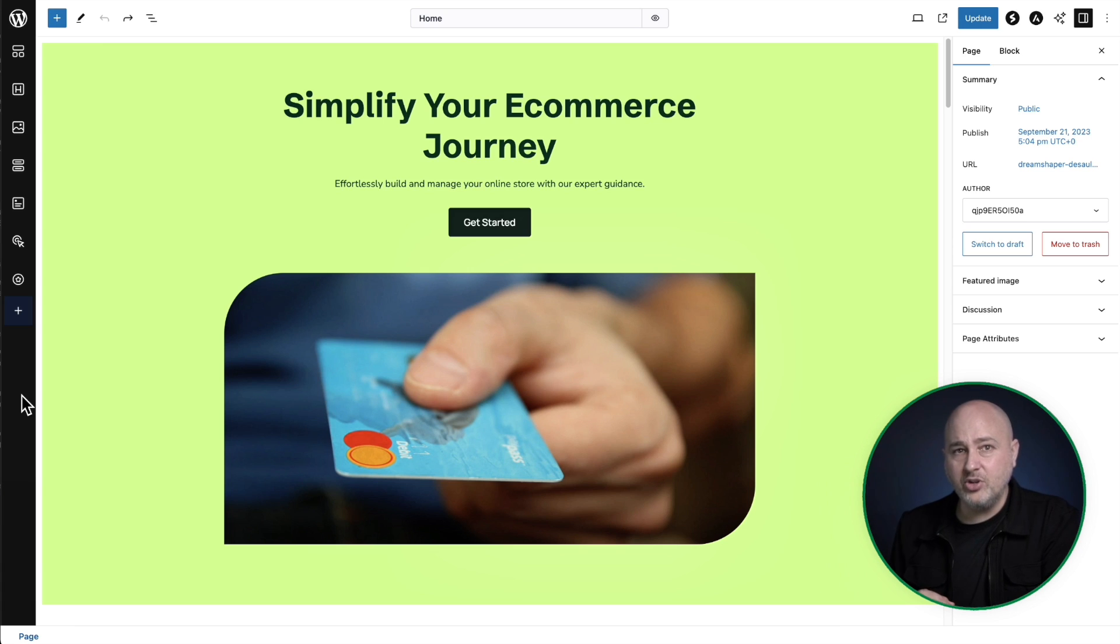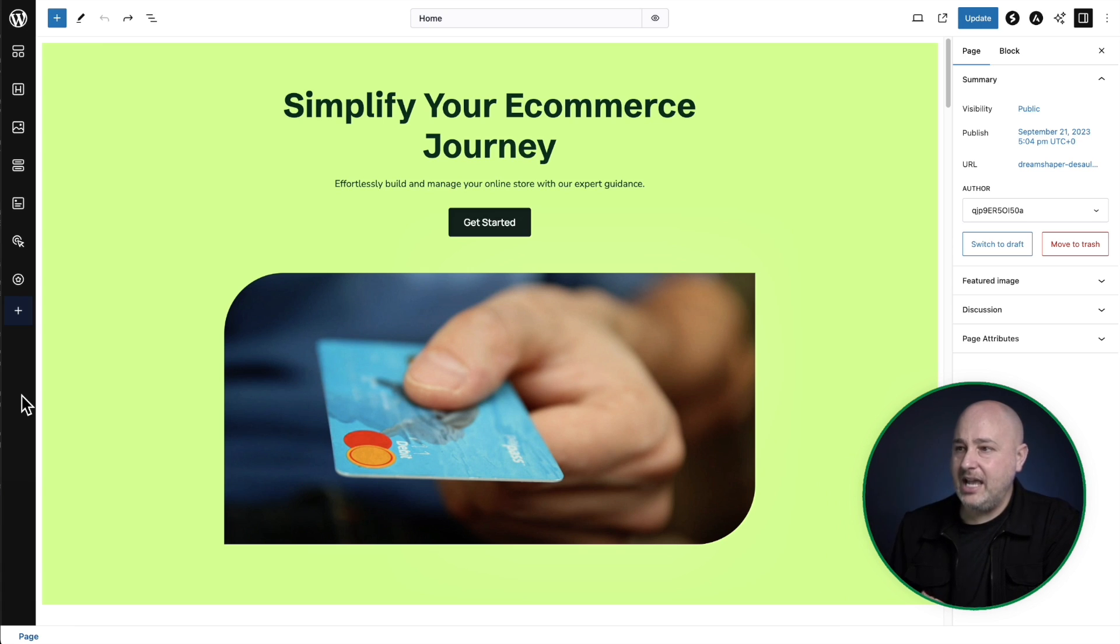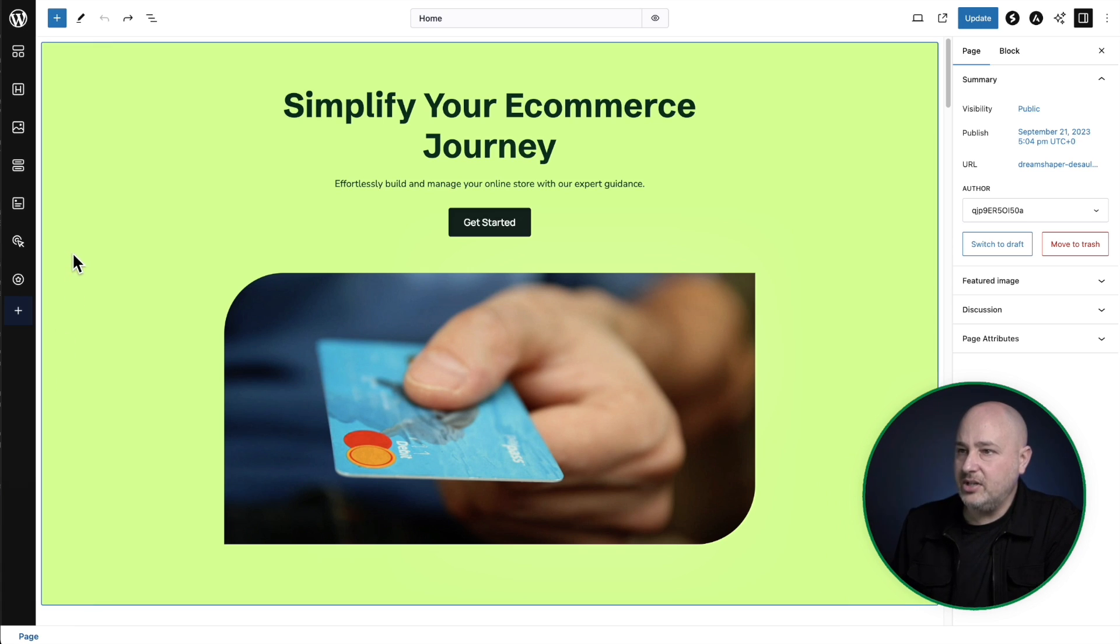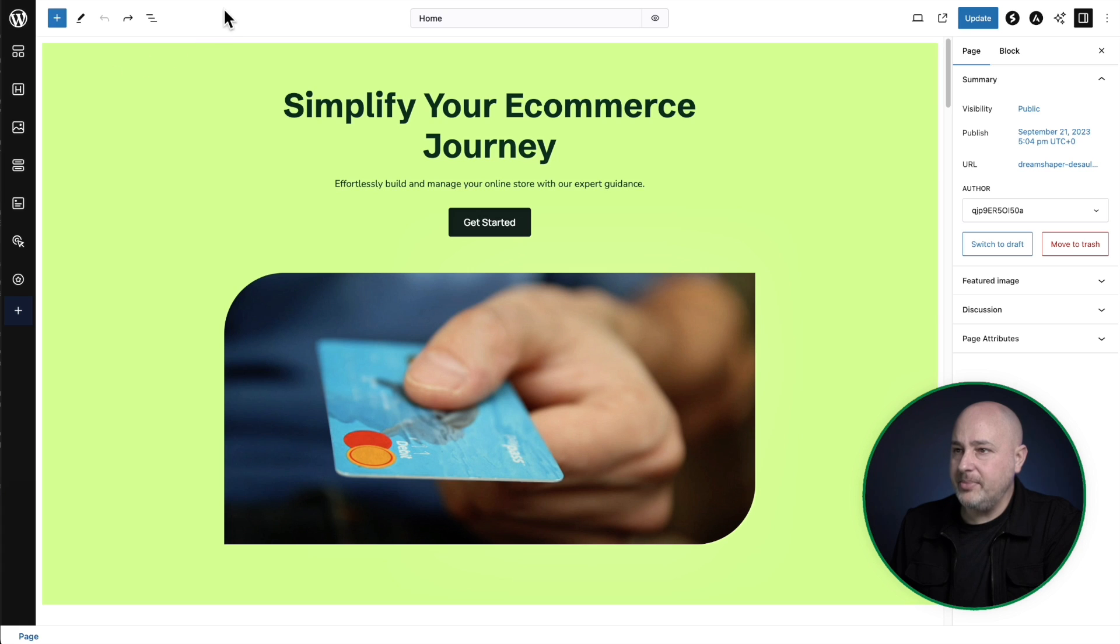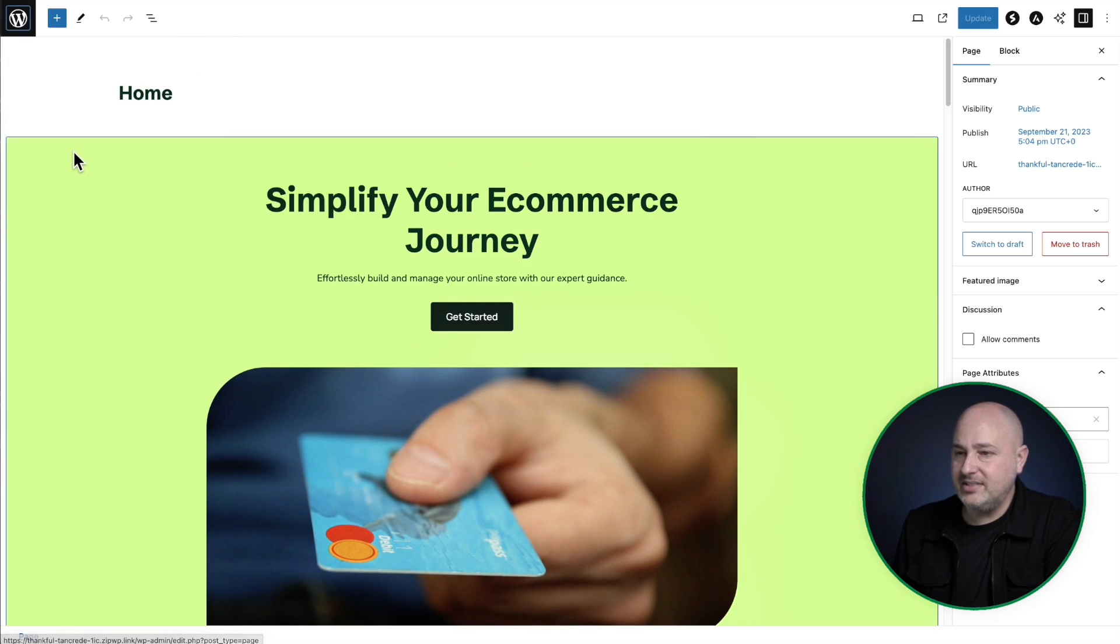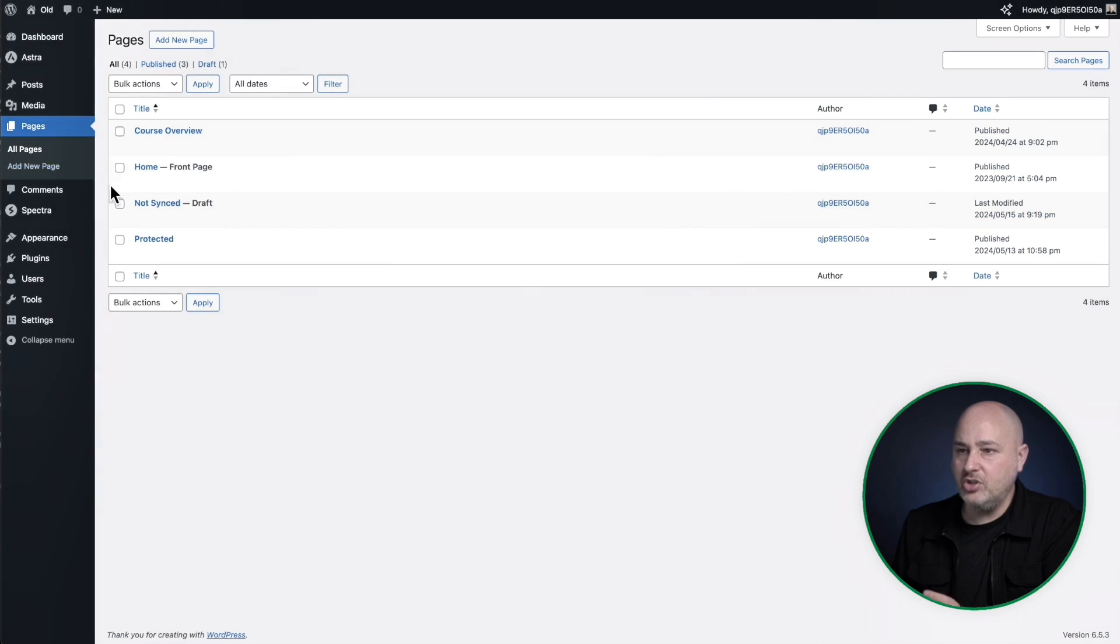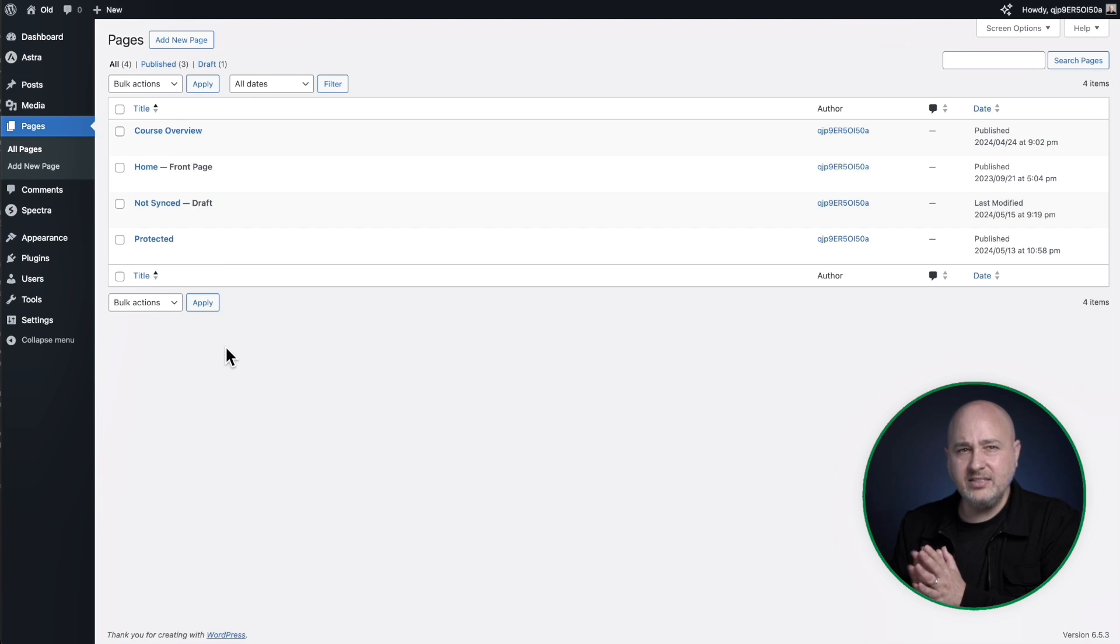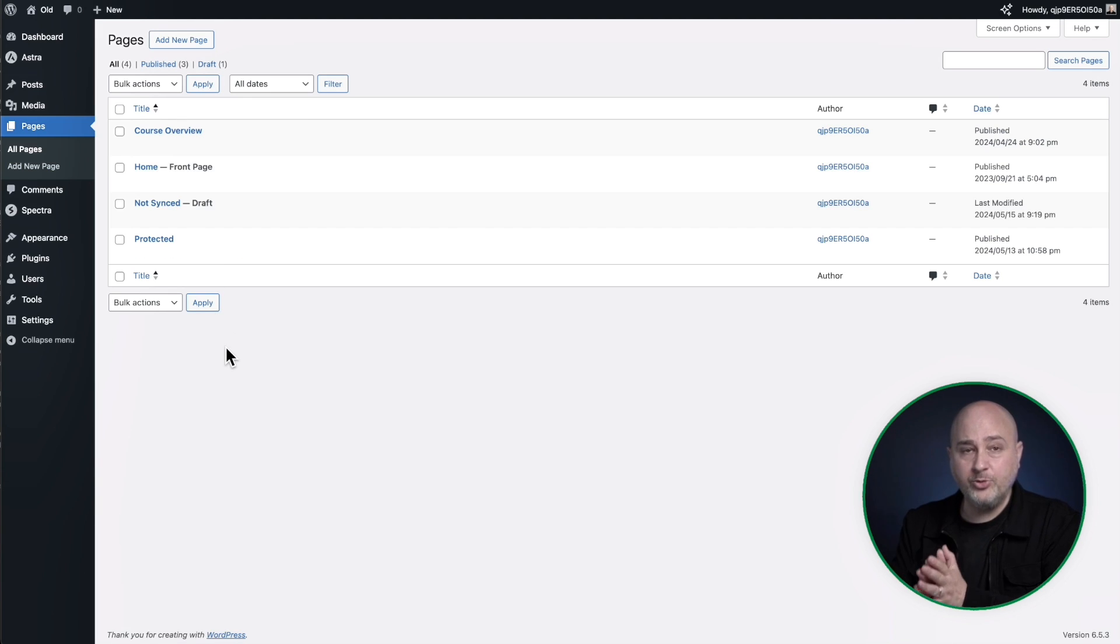There's a couple other improvements under the hood that you'll also be able to do here. So let me go back on the site that doesn't have these improvements and let me show you what to do. So this are going to be coming from the free Spectra plugin.